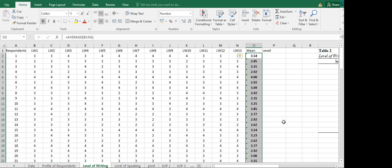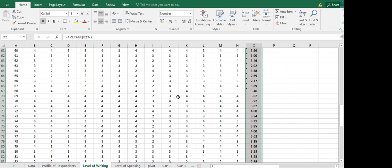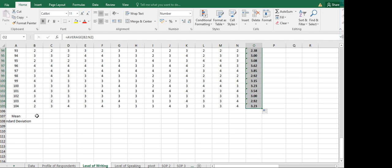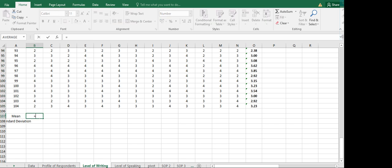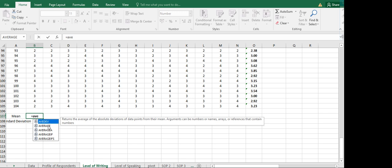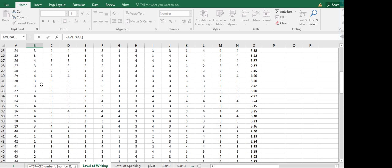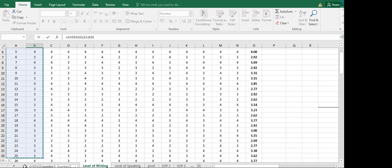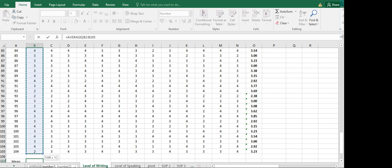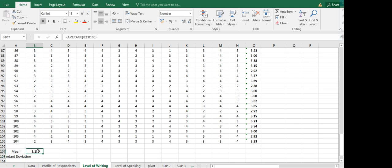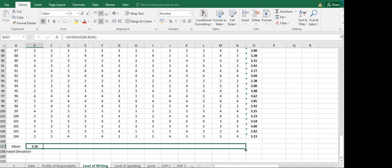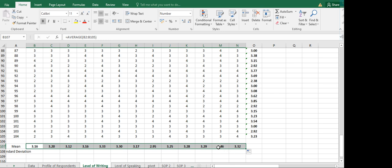Now let's get the mean per question or per statement on your instrument. Again, we do the same thing — type equal, then AVE, look for average, and double click. Highlight the beginning to the end of the data for that statement, close with a parenthesis, and click Enter. That will be our mean for that statement. To get the remaining statements, simply drag the formula to the right until you reach LW13. That will give us all the means per statement.